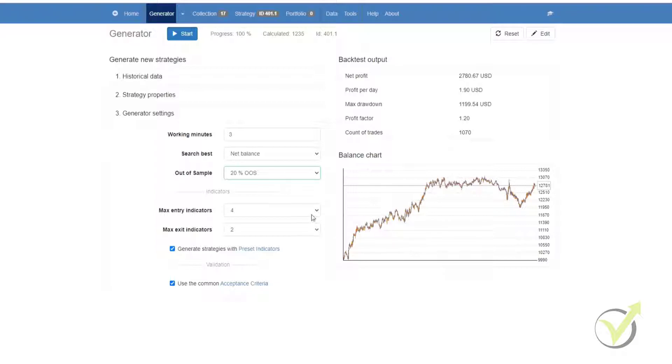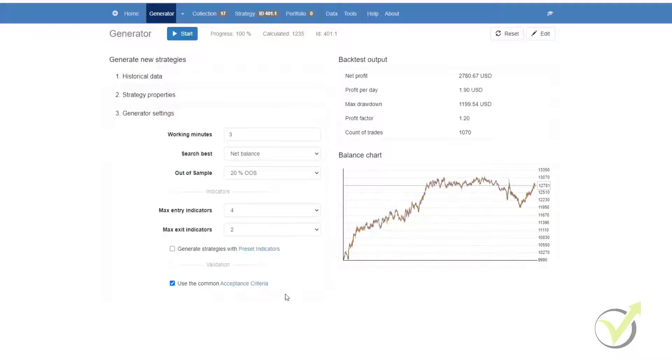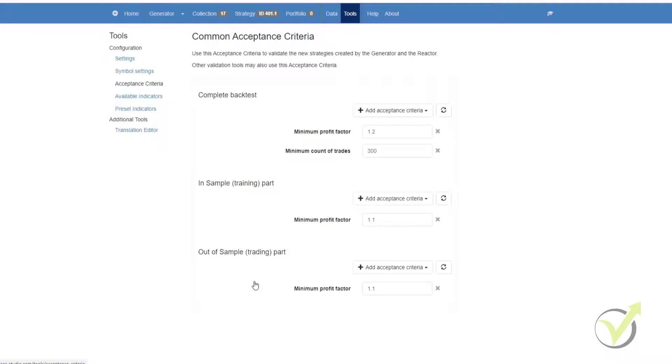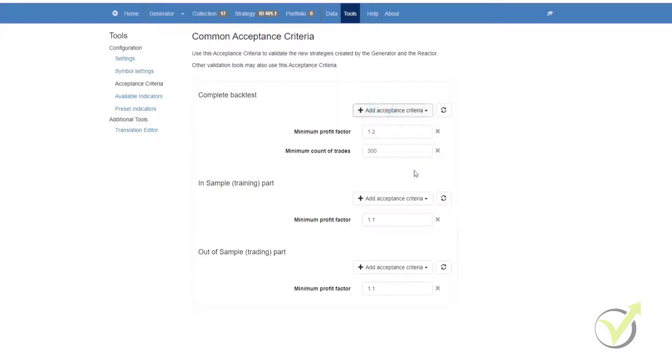Then we have max entry indicators and max exit indicators. This is where you would select the quantity of indicators for your strategies, your entry and your exit indicators. Below that you can select whether or not you want to use preset indicators, and below that whether or not you want to use the acceptance criteria. If you click on the acceptance criteria, it will take you to the common acceptance criteria. Here you can select your acceptance criteria for the complete backtest. You have a number of options here that you can add, remove or edit. Below that you have your in sample and your out of sample acceptance criteria.